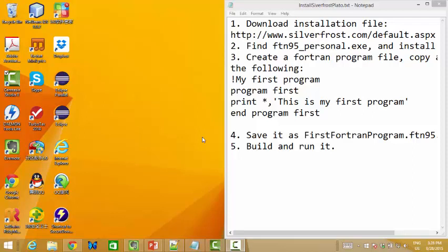Today I am going to show you how to install SilverFrost PLATO. First, we need to download the installation file, then install it and create a simple program.